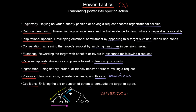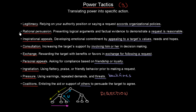Let's think about which tactics can be used in which situations. When we use power upward — trying to persuade our manager — the only choice we really have is rational persuasion. So rational persuasion is the tactic that is successful in upward communication and is actually the only one that can be used in this case.